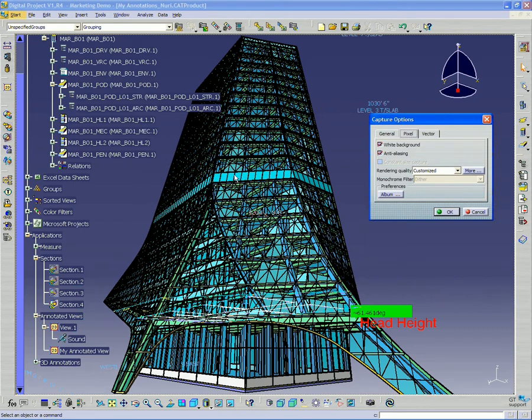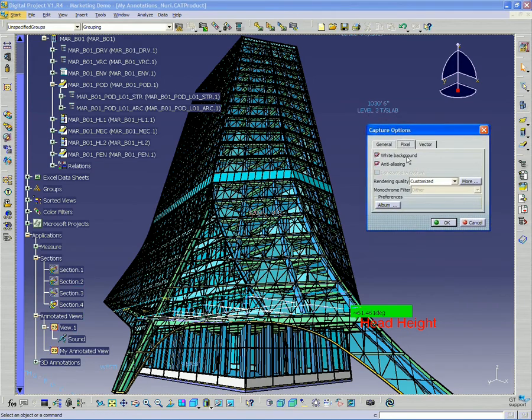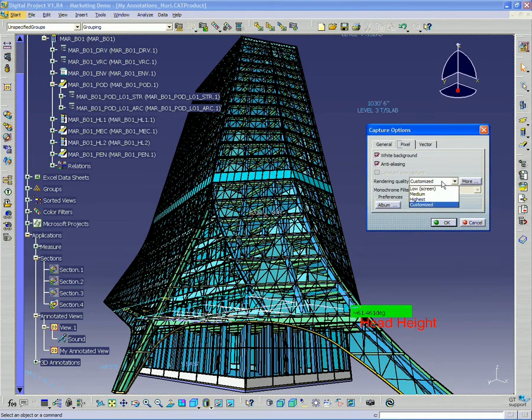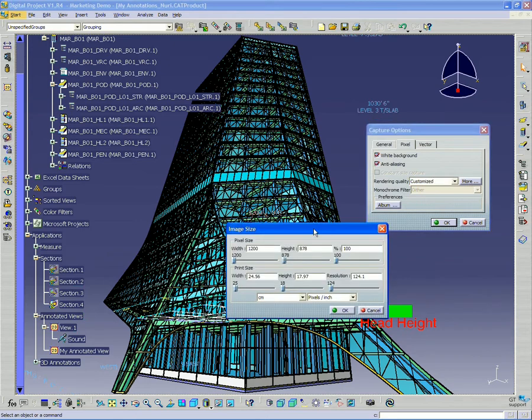So you can see the edges are a little rough here, but that gets smoothed up when we do anti-aliasing. And then under Rendering Quality, we'll want to select Customized, and then More.